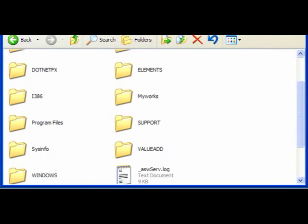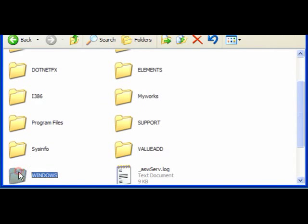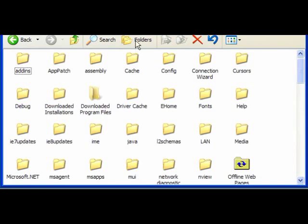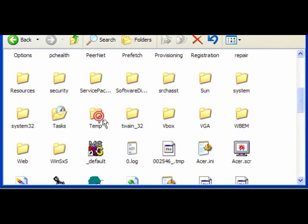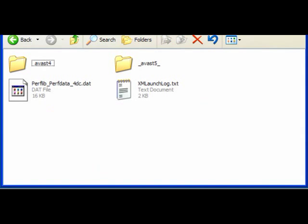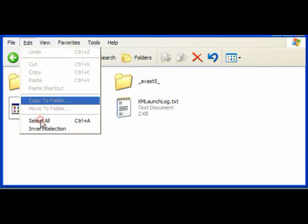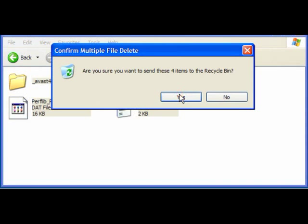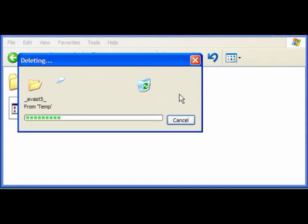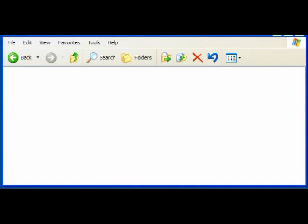Now what you do want to do is to open up the Windows folder. Find the temp file, open that and then click on edit and select all. You then either hit delete on your keyboard or the red cross and confirm deletion to the recycle bin, and this will delete the contents of the folder.